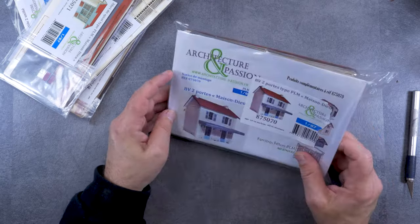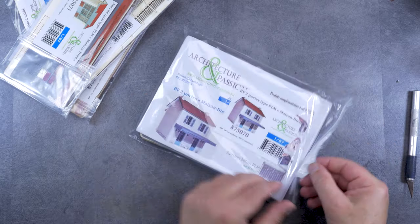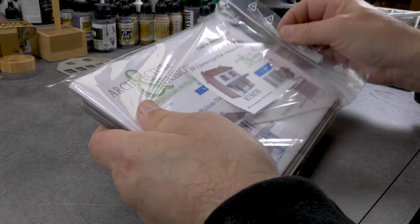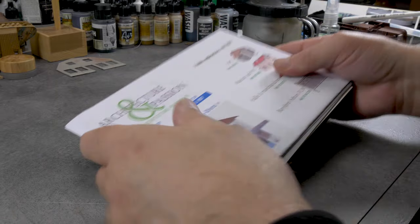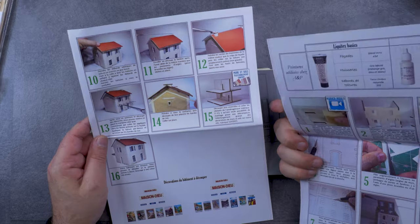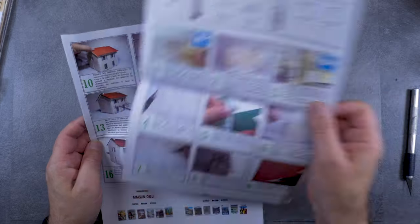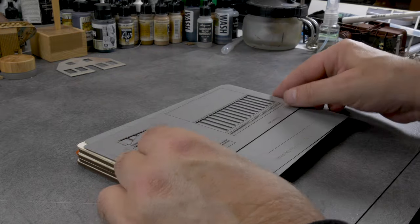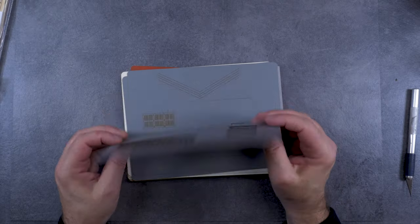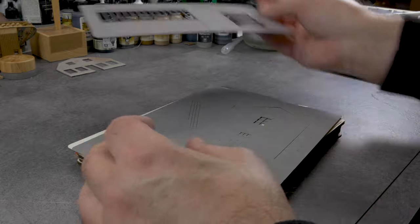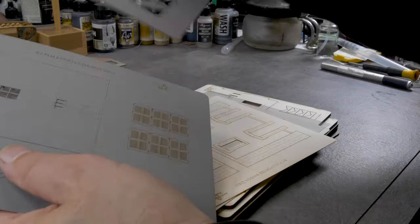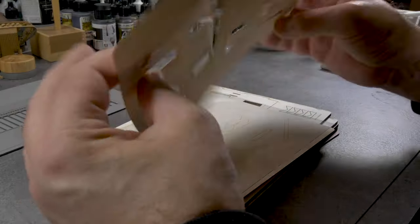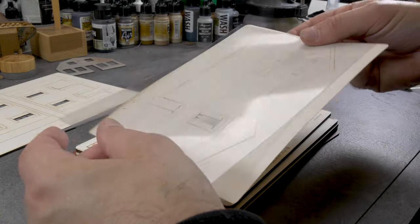First of all, we're going to check if everything's there, all the things you need to build just one of the kits. We start with the station, looking for the manual, checking if all the laser cut parts are in the kit.